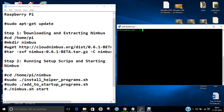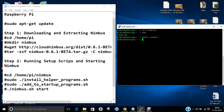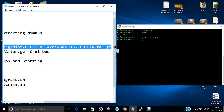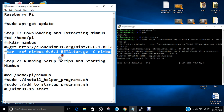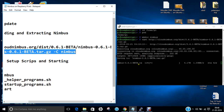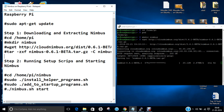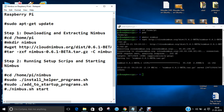Now let us go to step one: downloading and extracting Nimbus. Navigate to the directory cd /home/pi — that is the default directory. Create a folder with mkdir Nimbus. In this folder we will download Nimbus, so we just copy and paste the download command. The next step is to extract the tar file. The file is about 35 MB in size, so depending on your connection it will take less than 30 seconds to about one minute. It has been downloaded successfully.